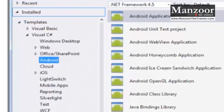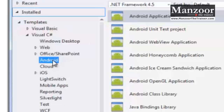You can go to 'New Project,' select Android and Android Application, and start creating your Android application.